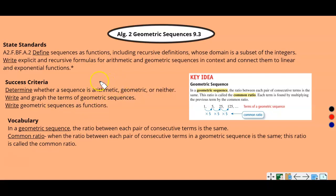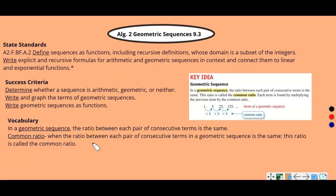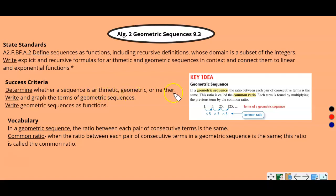As you remember from the last lesson, we talked about arithmetic sequences, where you need a common difference — you add to get to the next term. Geometric is similar, except you have a common ratio, meaning you multiply to get to the next term. The ratio between each pair of consecutive terms is the same, and that ratio is called the common ratio. Key things to remember: arithmetic — add to get the next term, common difference. Geometric — multiply to get the next term, common ratio. If it's neither of these, you choose neither.